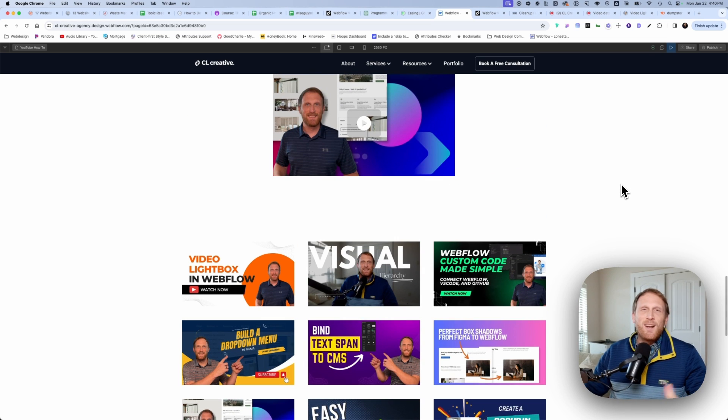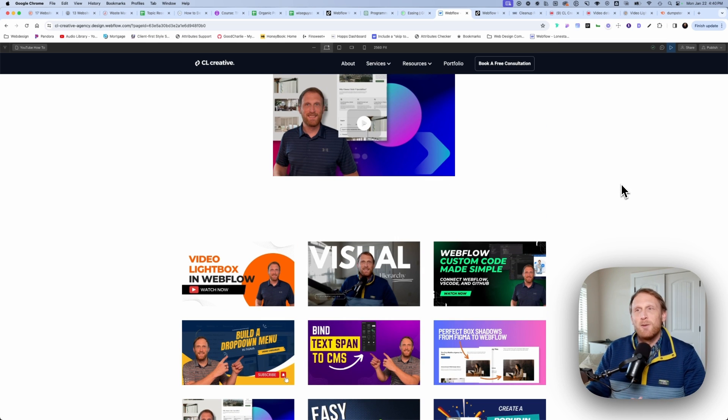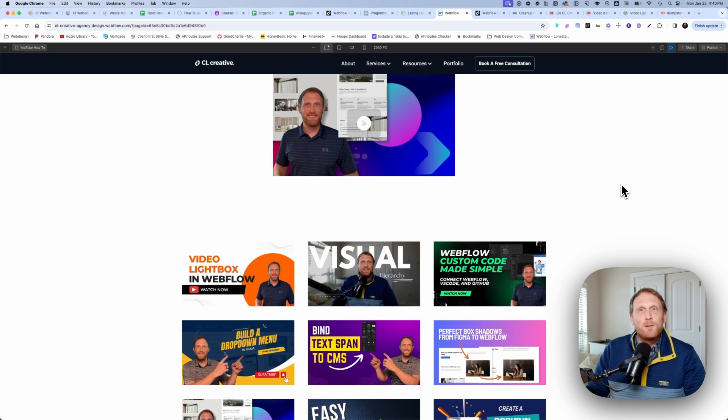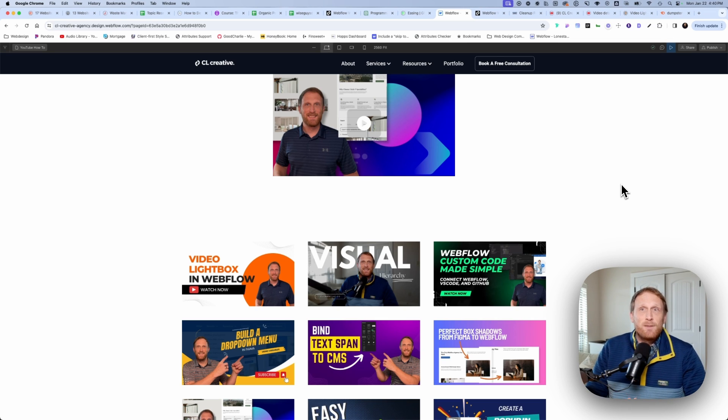Alright, so that's how you would use a CMS collection in order to create a collection of videos inside that are inside of a lightbox.